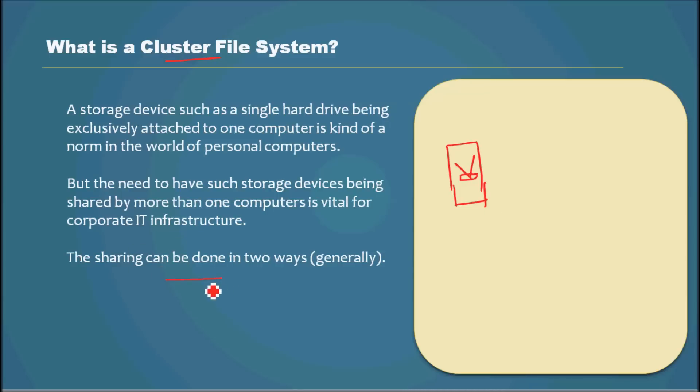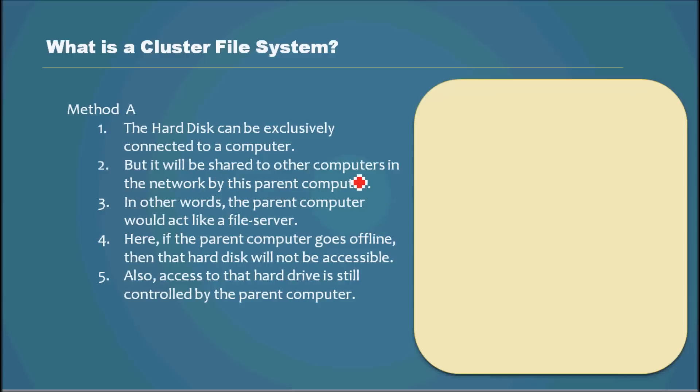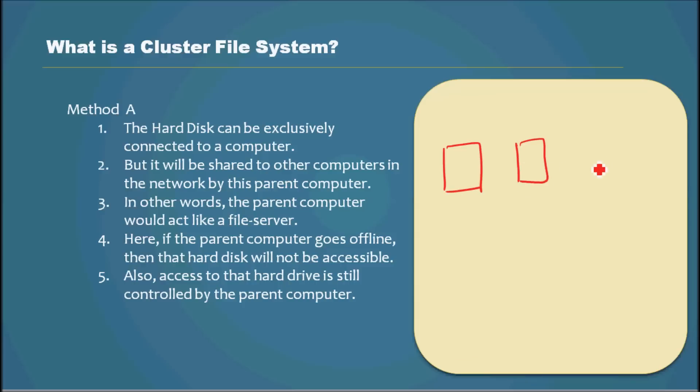Sharing can be done in two ways generally. One is a hard disk can be exclusively connected to a computer but it will be shared to other computers in the network by the parent computer. So let me just draw and explain.